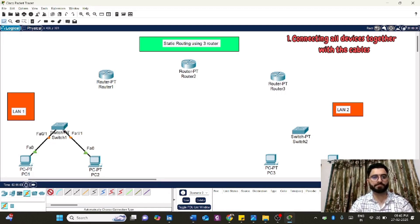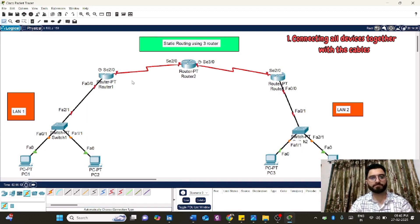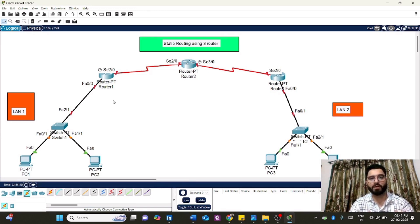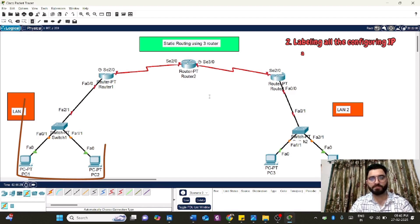The connections are done. Before configuration, we need to label the IP addresses, which is very important because labeling will allow us to configure easily. It helps identify which IP address we are using and where.